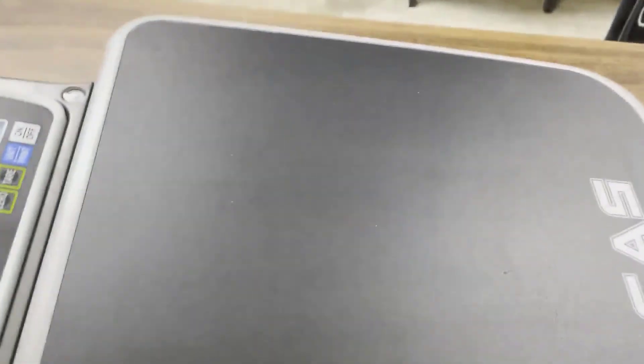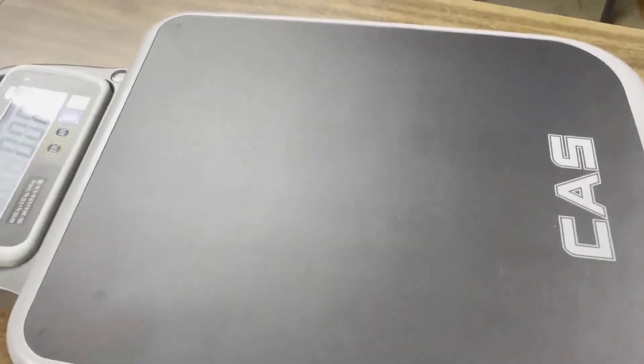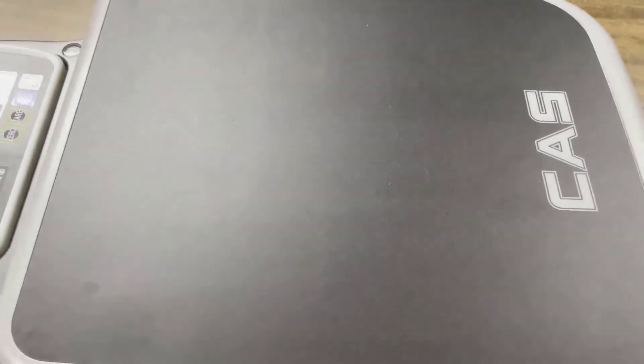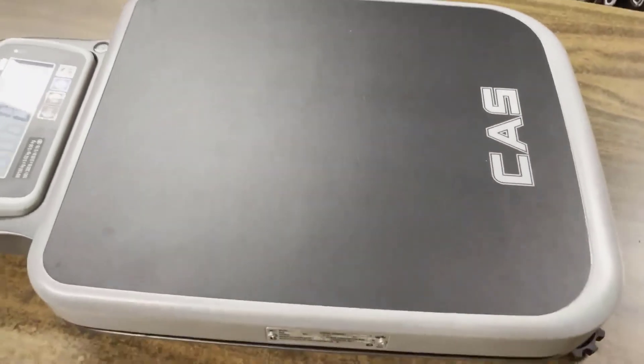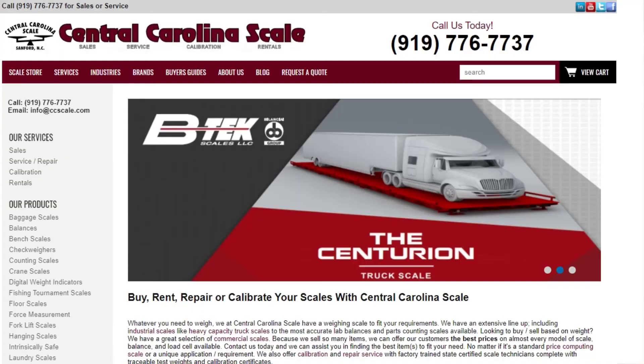So if you're interested, if you're looking for a price, or if you want to get one of these on the way to you, give us a call 919-776-7737. You can also fill out the request a quote form on our website centralcarolinascale.com and that button is at the top, towards the top right side of the page.